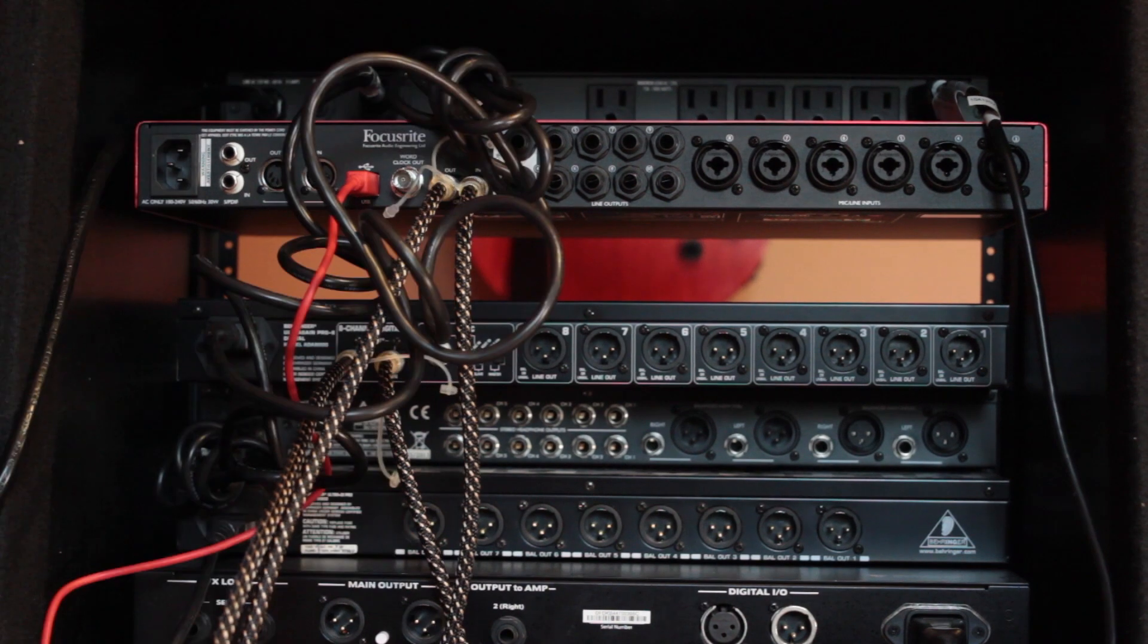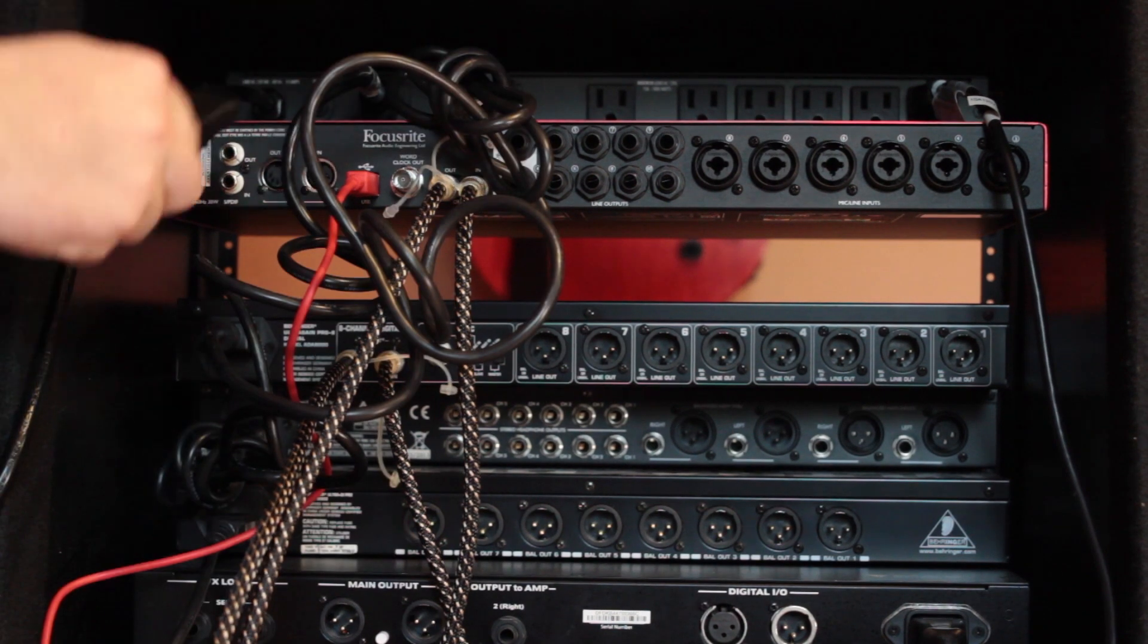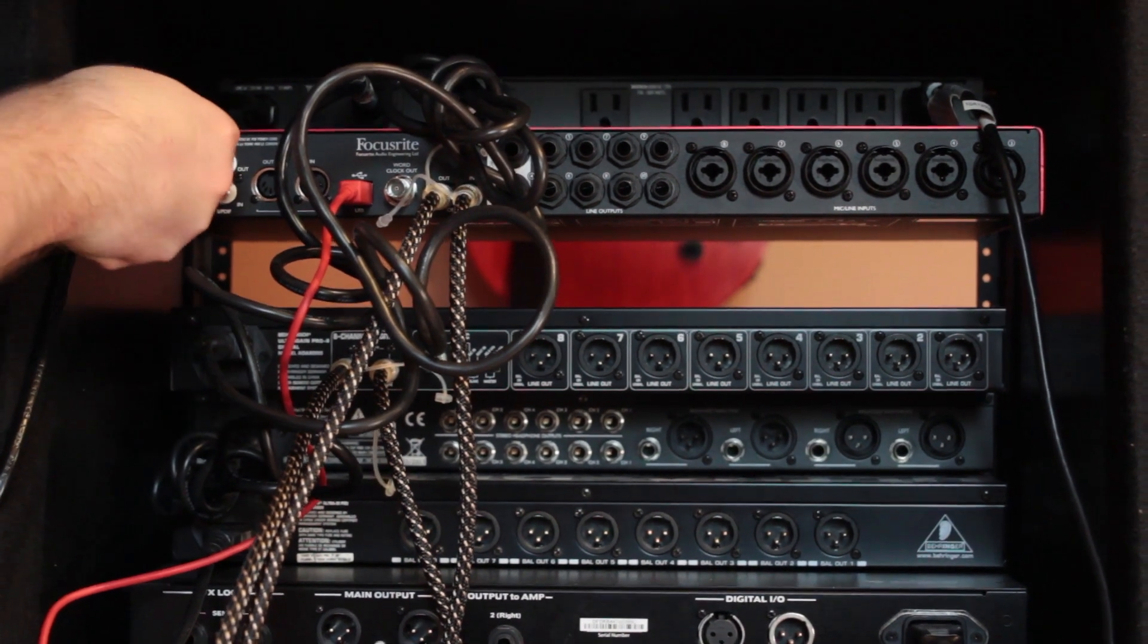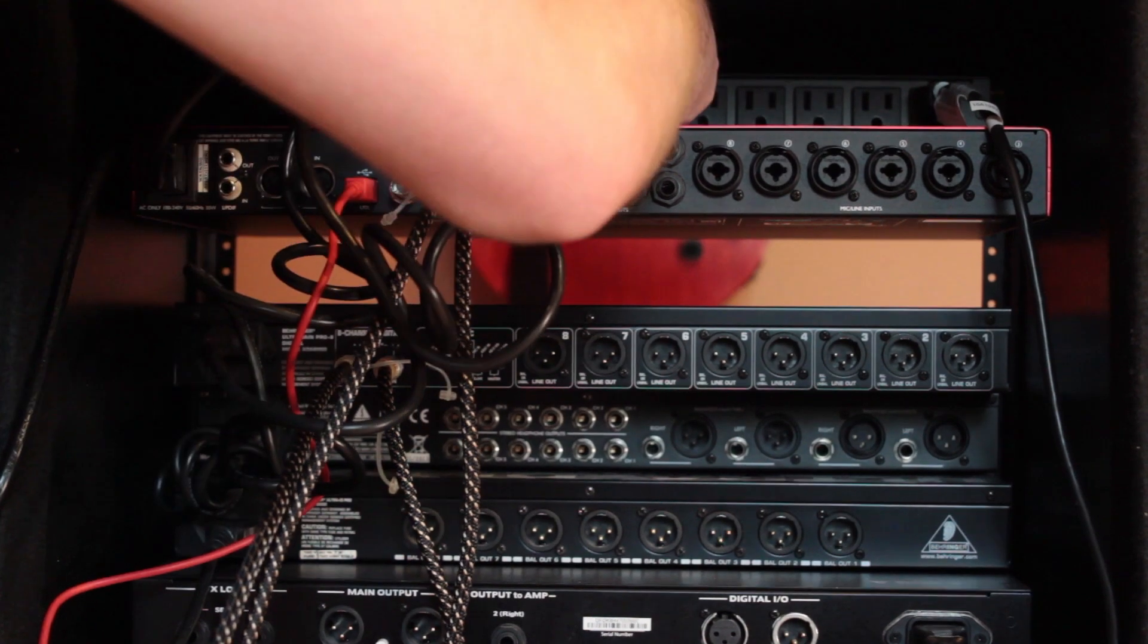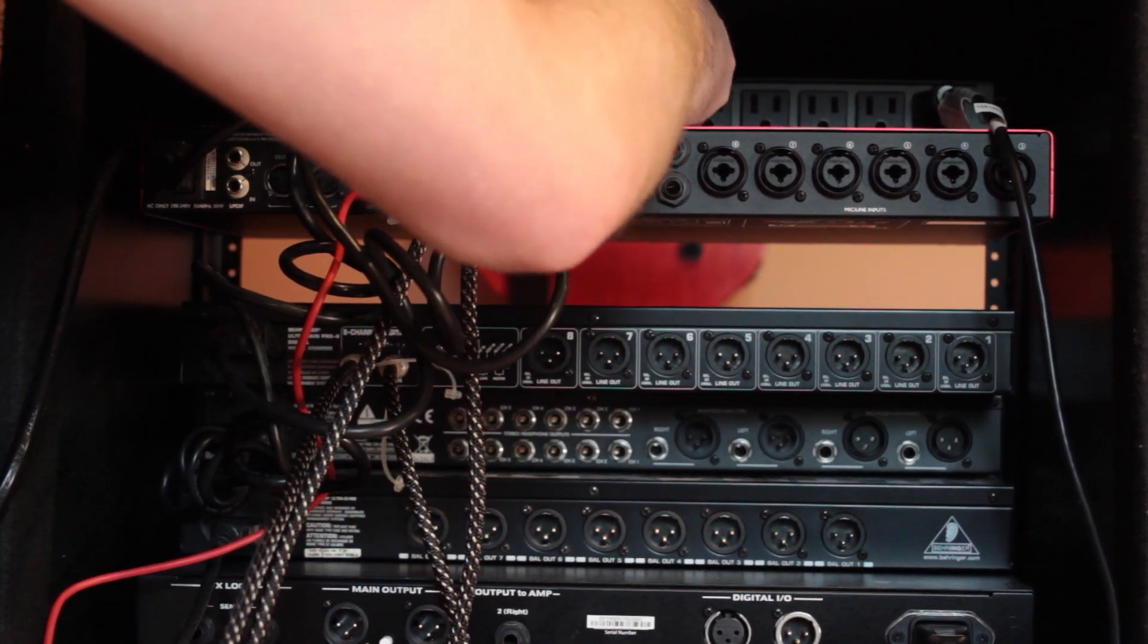If your audio interface has a separate power plug, connect that as well. Some of them are just powered over USB, but others require additional power.